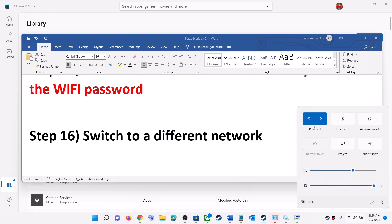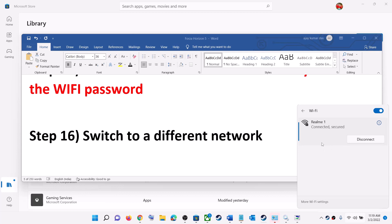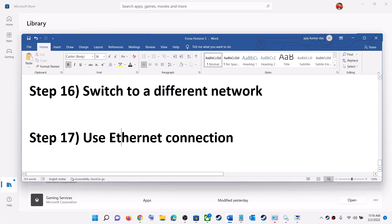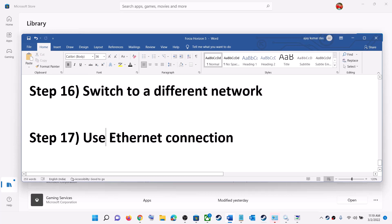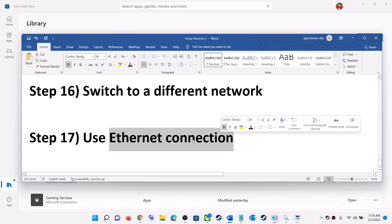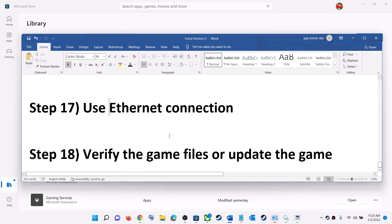The next step is to switch to a different network — if you have another network available, try connecting to it and check if the issue is resolved. You can also try using an Ethernet connection for a more stable connection. If your computer has an Ethernet port and you have a cable, disconnect Wi-Fi, plug in the Ethernet cable, and launch the game.